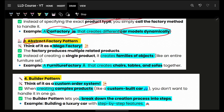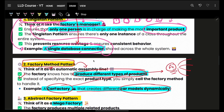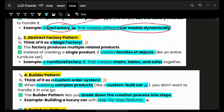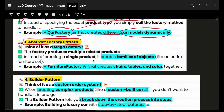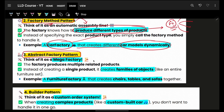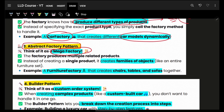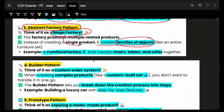Next is the abstract factory. We will go deep into each pattern in individual lectures — this is a summary to give you an idea of all these design patterns in one place. Abstract factory is kind of a parent of factory. Think of it as a mega factory that creates similar, related objects. For example, a furniture factory can create not only chairs, but tables and sofas as well.